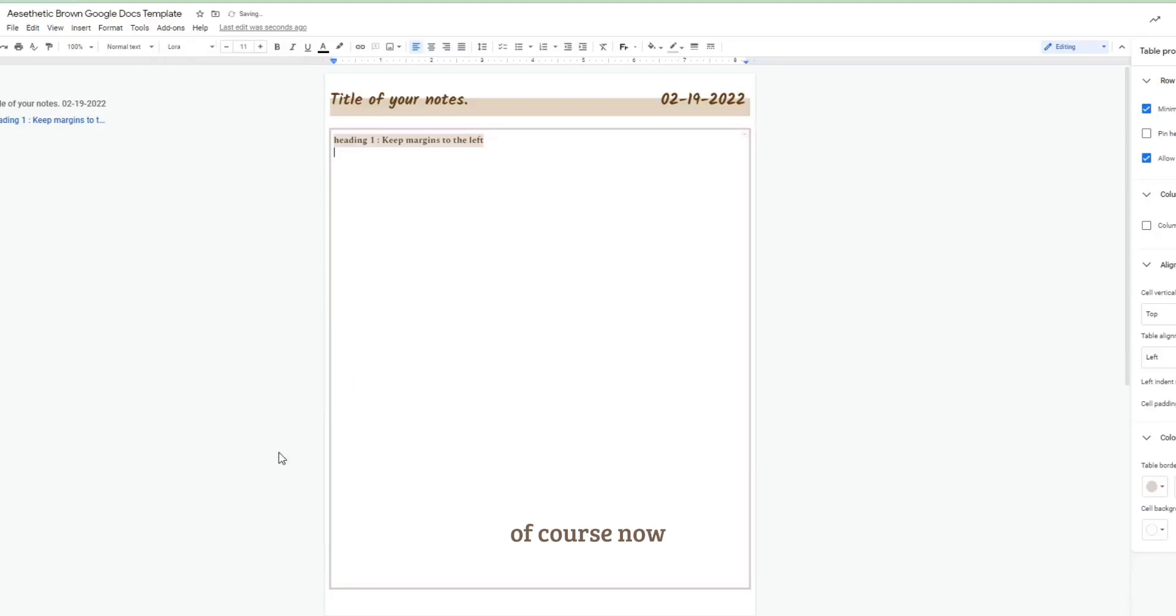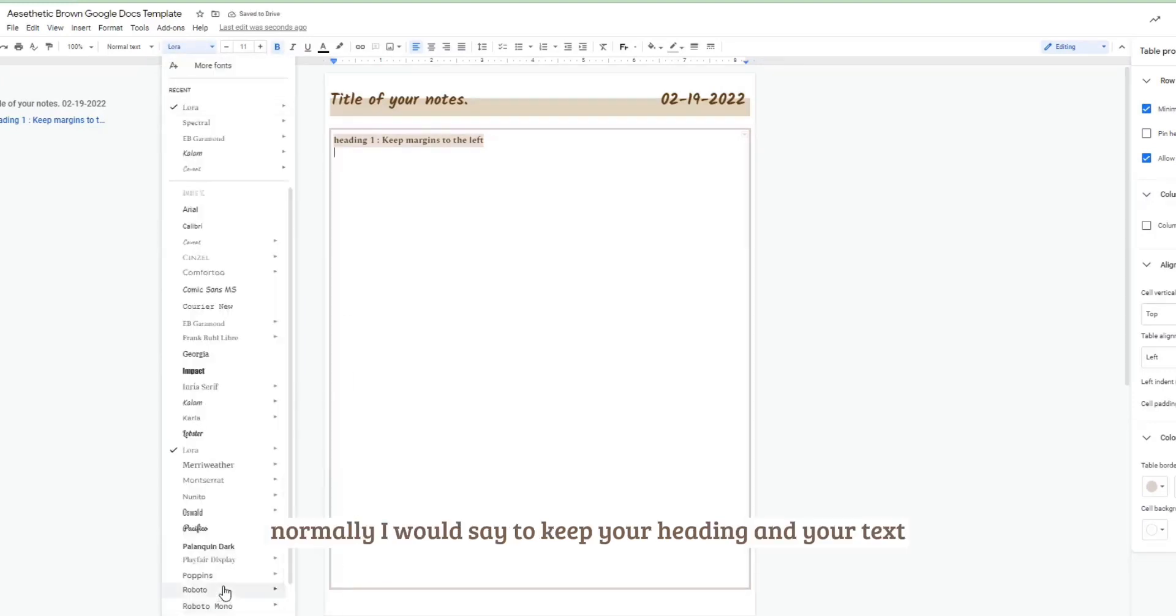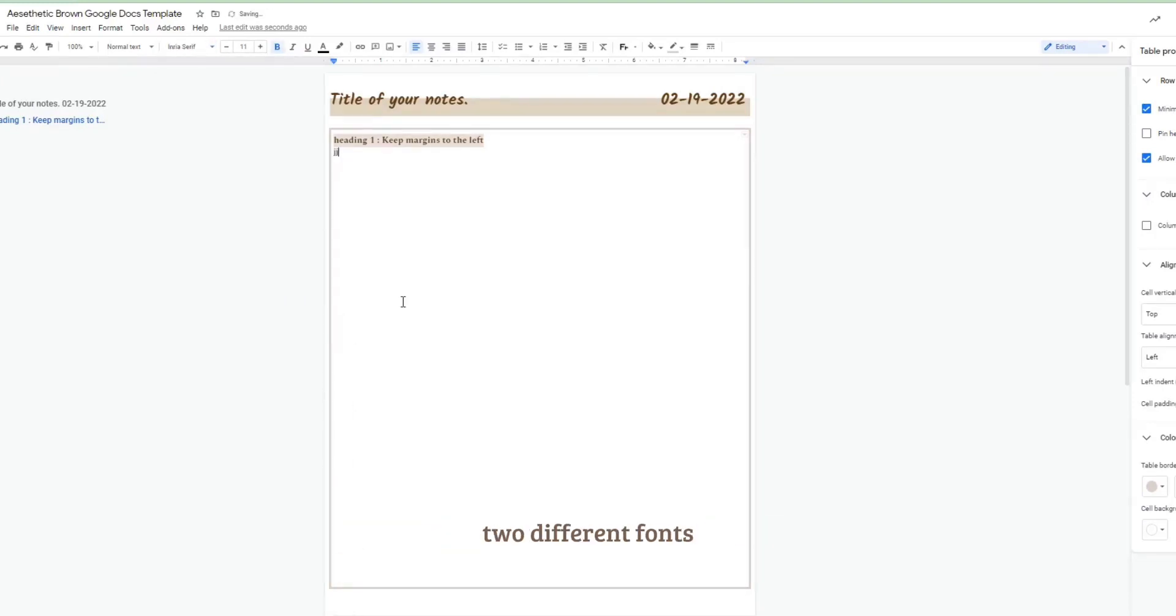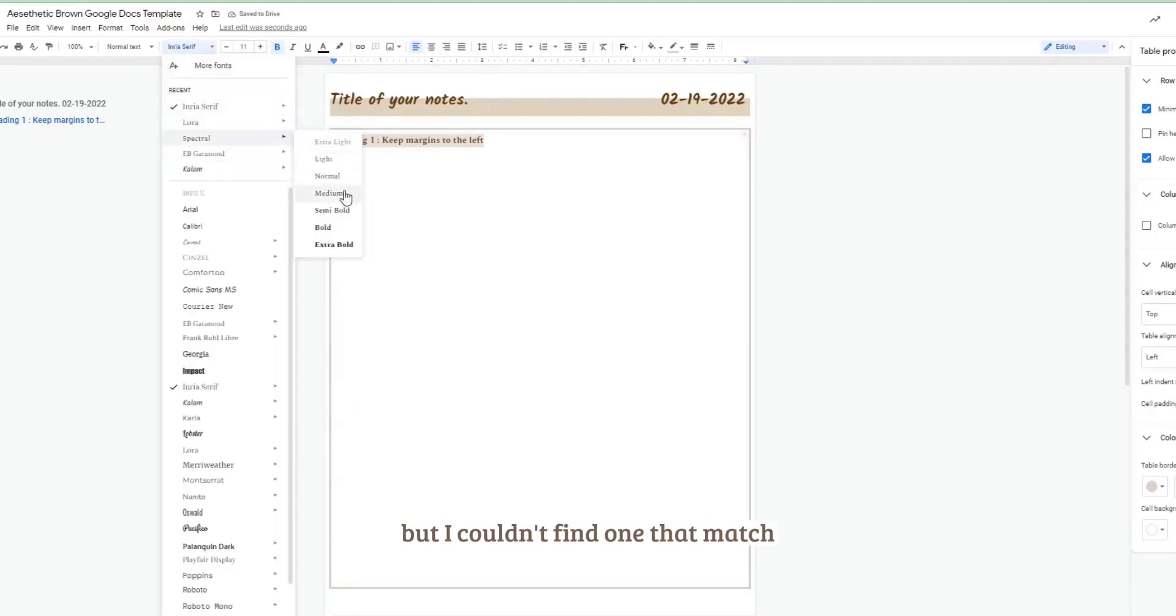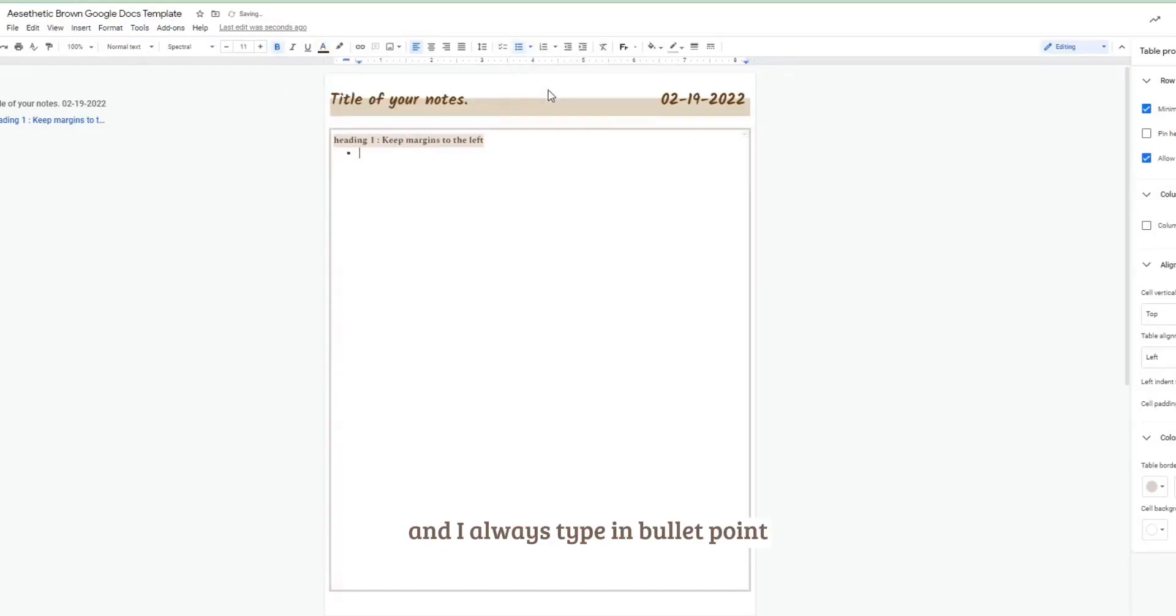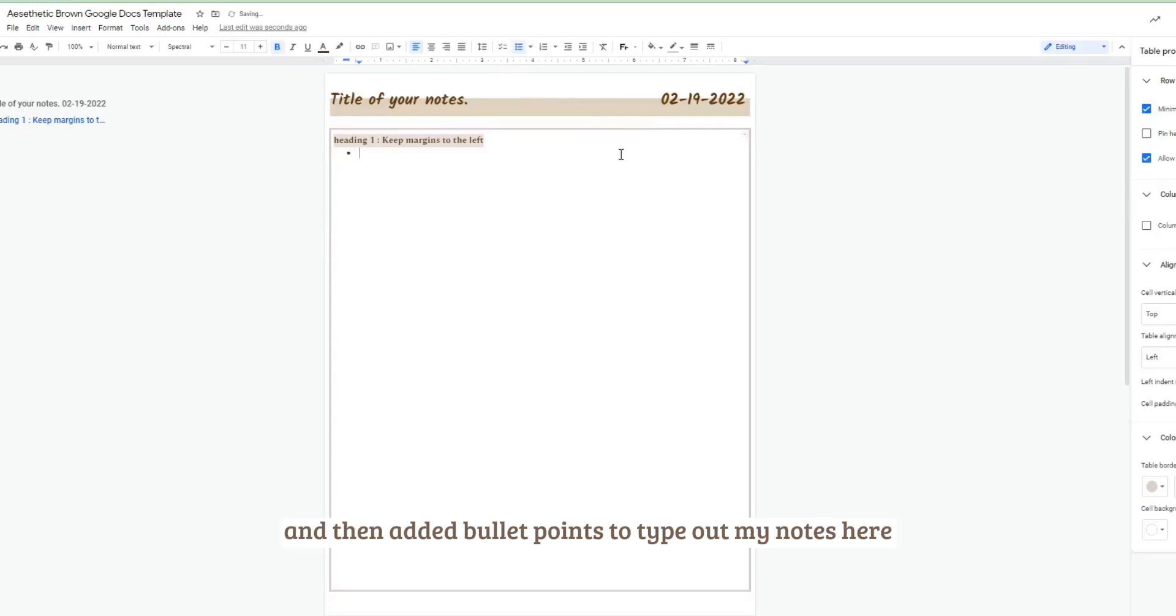Of course now normally I would say to keep your heading and your text two different fonts, but I couldn't find one that matched, so I also use Spectral for my notes. And I always type in bullet points, so I just press the bullet point drop down and then added bullet points to type out my notes.